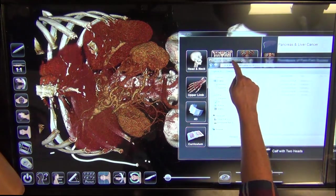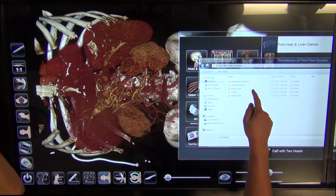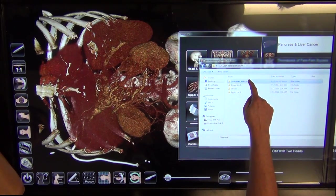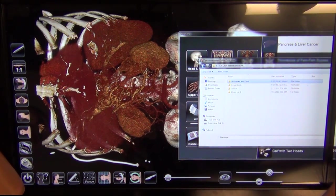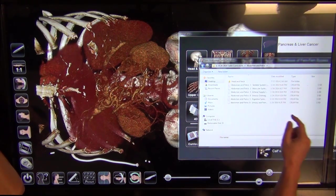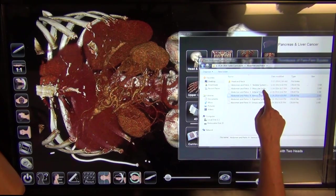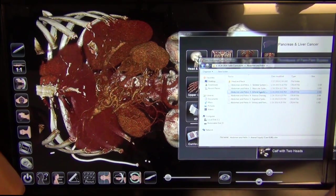I've basically subdivided the body based on regions. Right now we're looking at abdomen and pelvis. We'll open that and look at arterial supply. The curriculum file basically allows you to open up a scan — it's got preset views with labels on it, so you could just kind of self-test and walk through each step at a time.